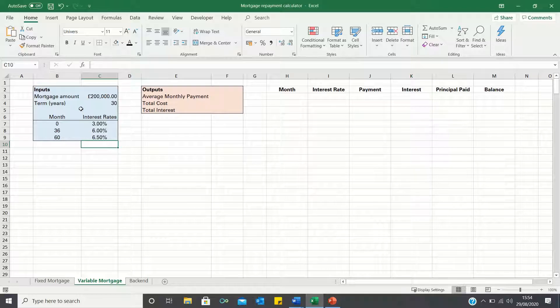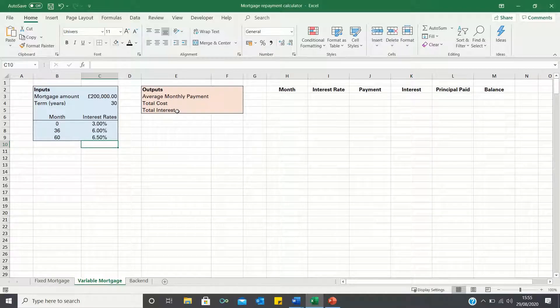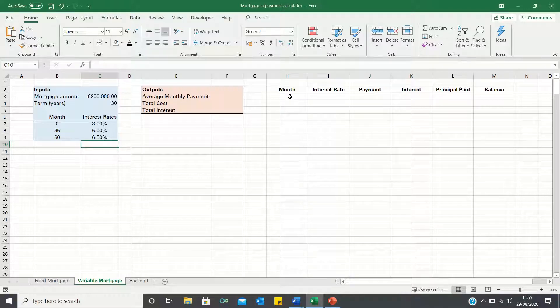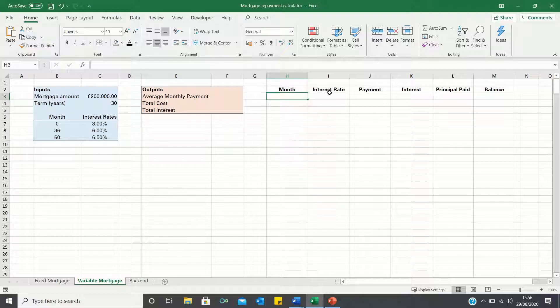Now based on these inputs we want to calculate our mortgage outputs including our average monthly payments, total cost and how much of this cost consists of interest payments. To do this we must build an amortization table.